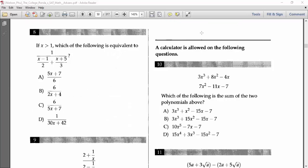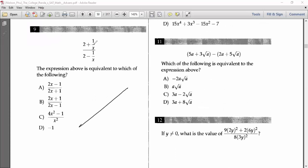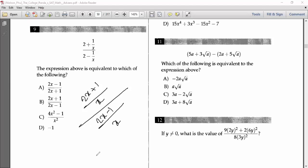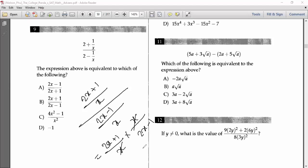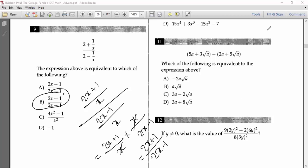Number nine: first simplify the numerator. Using x as the LCM, the numerator becomes (2x+1)/x and we also get (2x−1). Taking the reciprocal of the denominator brings x to the upper position and (2x−1) to the lower position. The x values cancel, leaving (2x+1)/(2x−1). Option B is the answer.